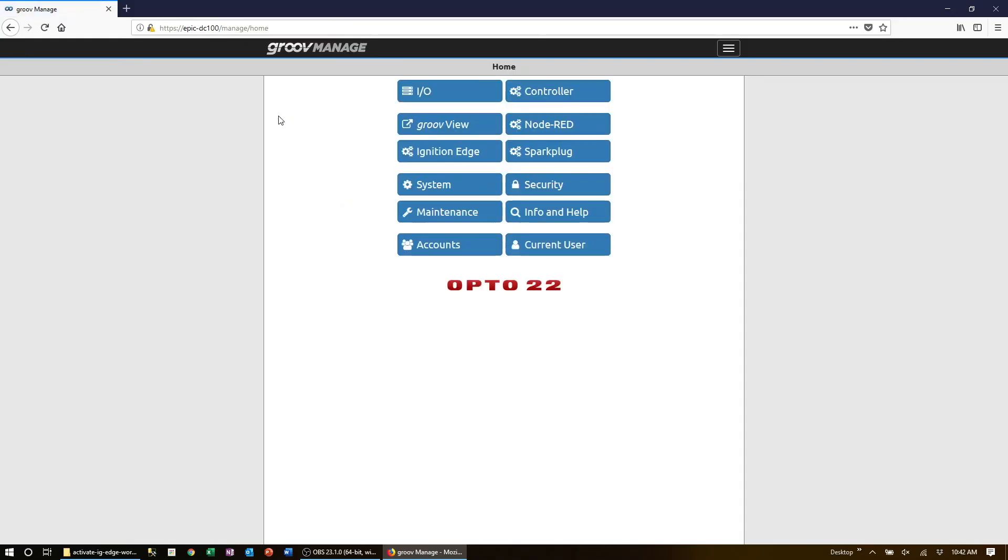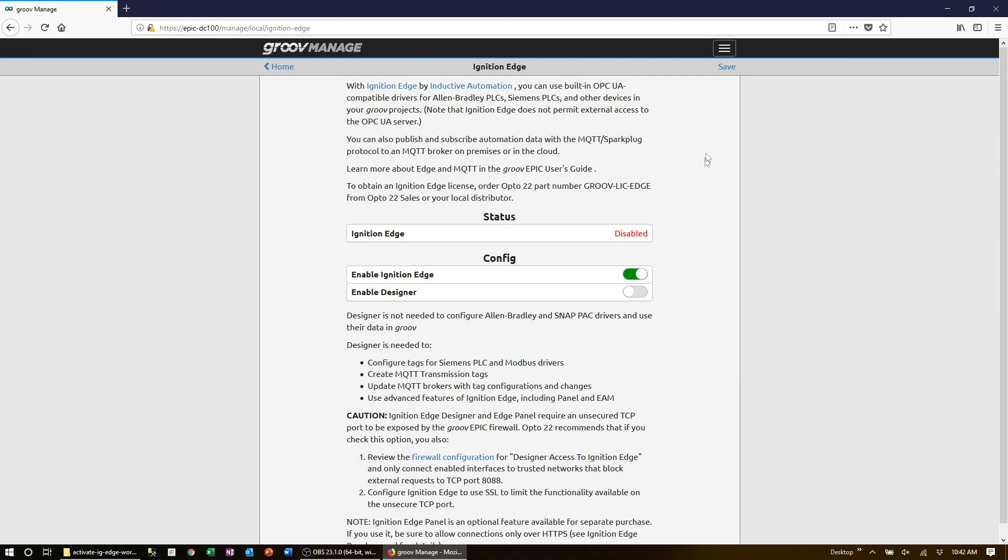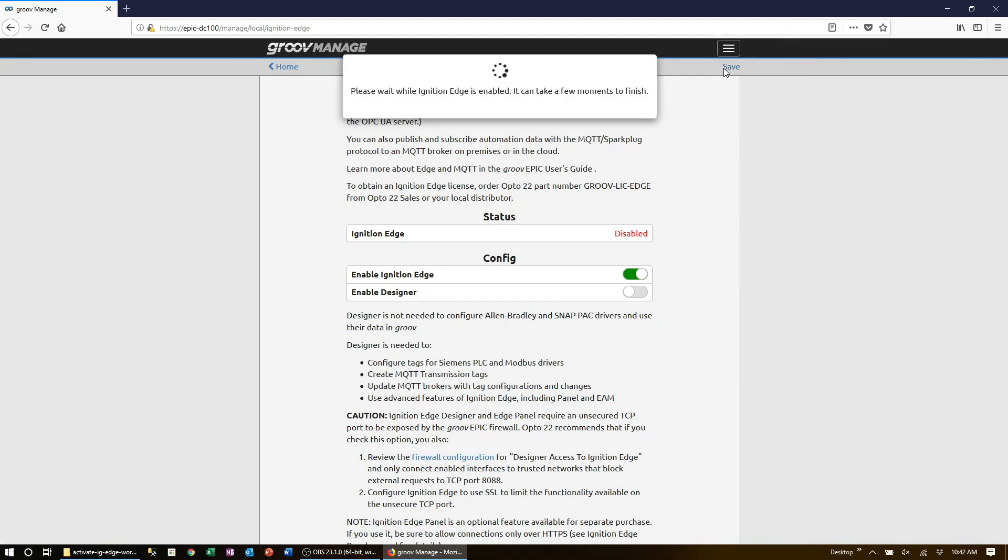Now click on the Ignition Edge menu option. This overview page will show you if Ignition Edge is running and if the Ignition Designer option is enabled. If this is your first time here, select the switch to enable and run Ignition Edge at startup. Don't forget to click the save option at the top corner.